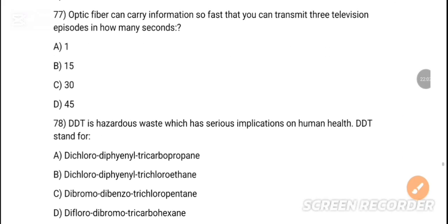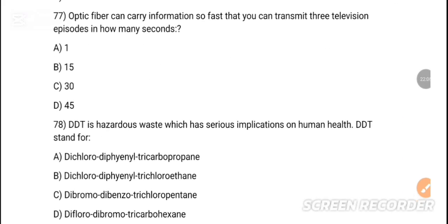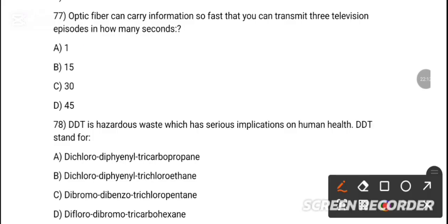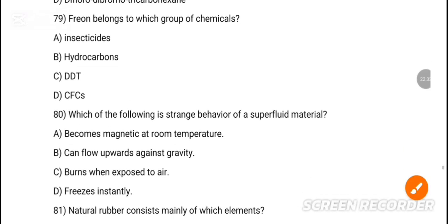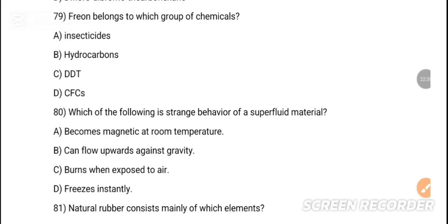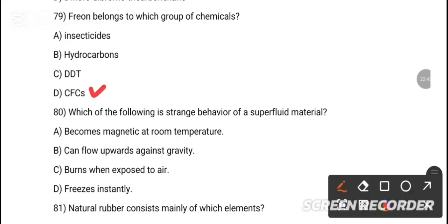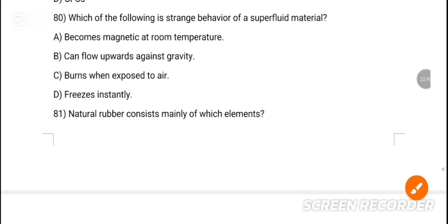MCQ 77: Optical fiber can carry information so fast that you can transmit three television episodes in how many seconds? Option — one second is the correct answer. MCQ 78: DDT is hazardous waste; DDT stands for dichloro diphenyl trichloroethane. Option B is the correct answer. MCQ 79: Freon belongs to which of the following chemical groups? Option D is the correct answer — CFC.